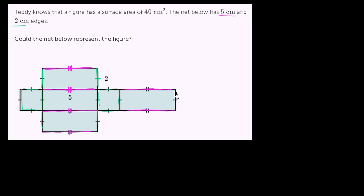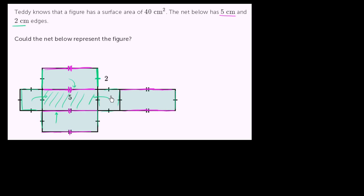They don't ask us to do this in the problem, but it's always fun to start with a net and try to visualize the polyhedron it represents. It looks pretty clear this is going to be a rectangular prism. We're going to fold this in, fold this that way - this will be our base, fold this up, and then this is going to be our top.